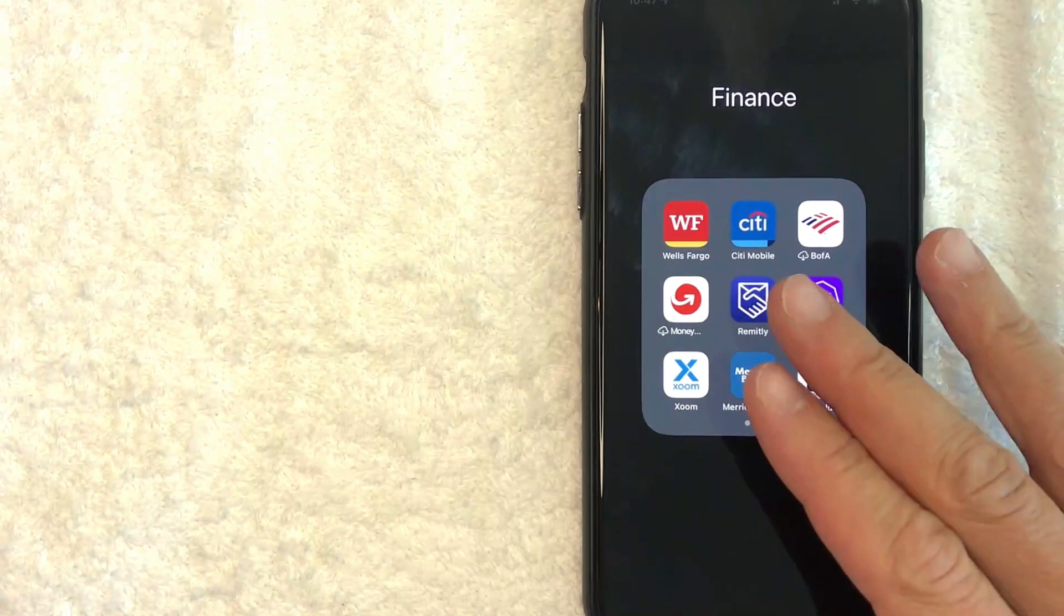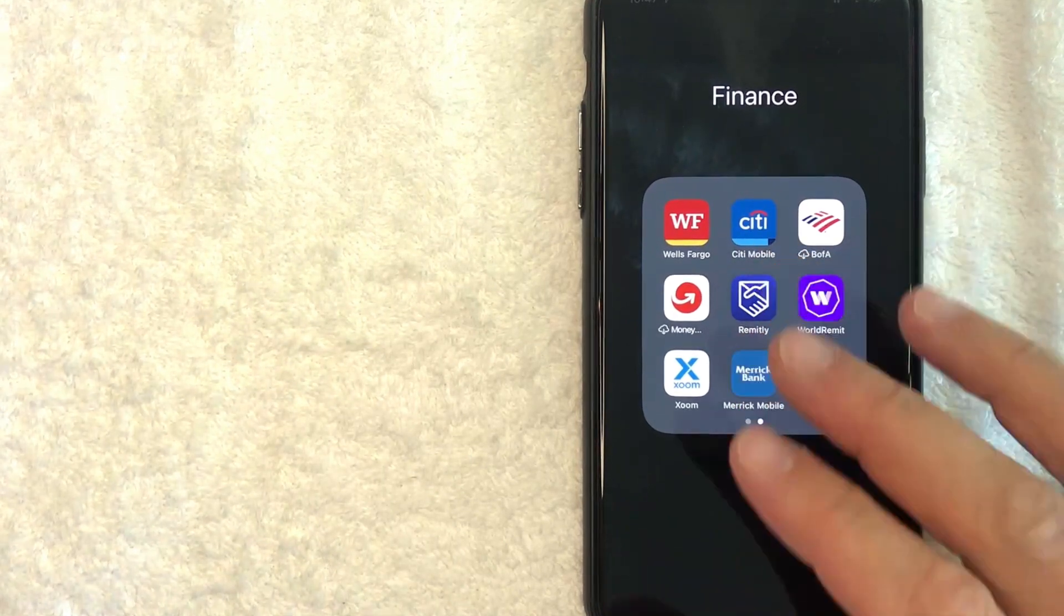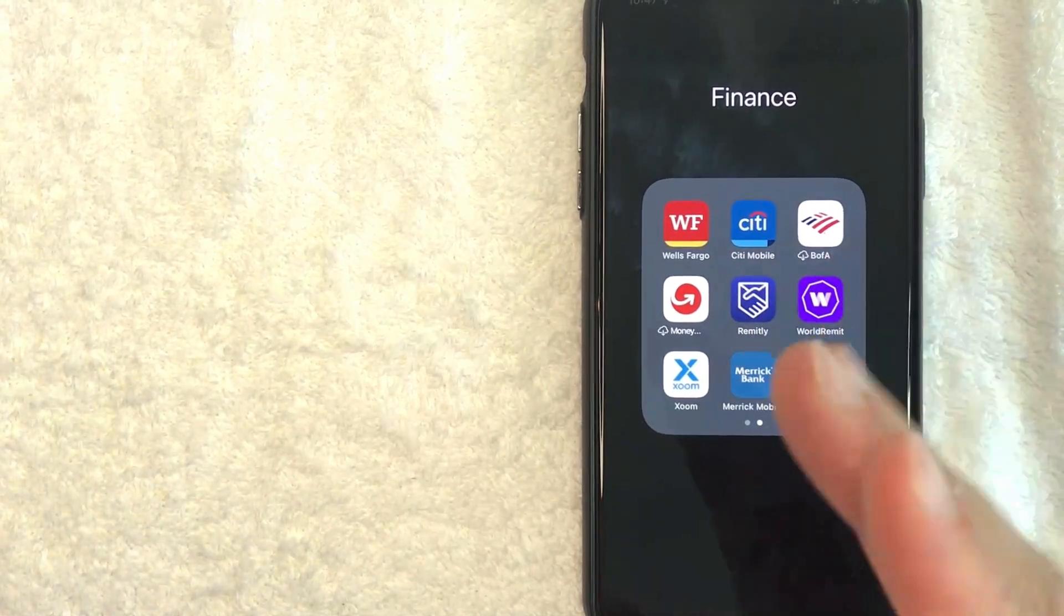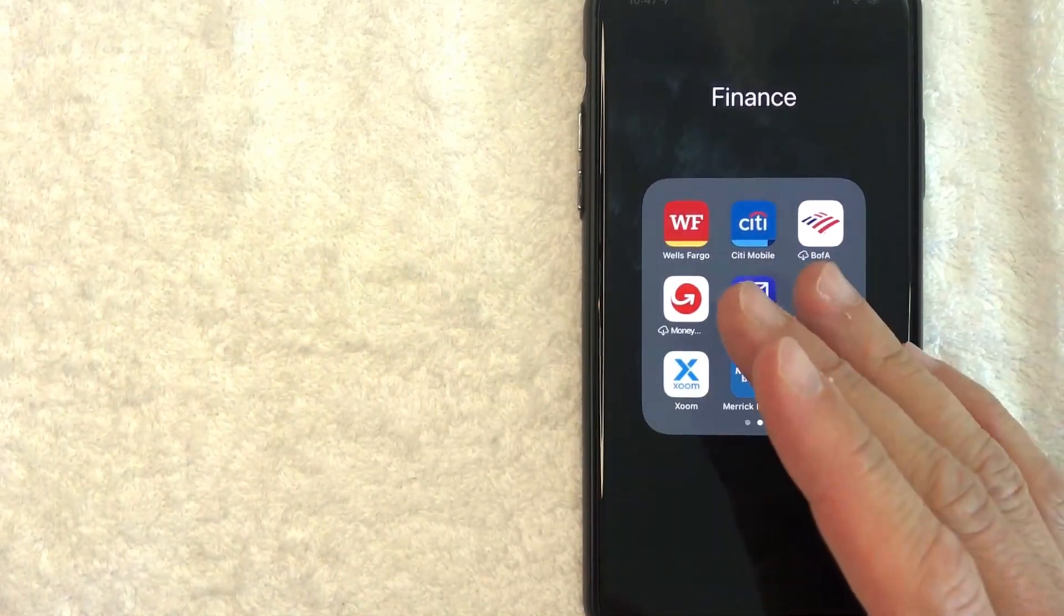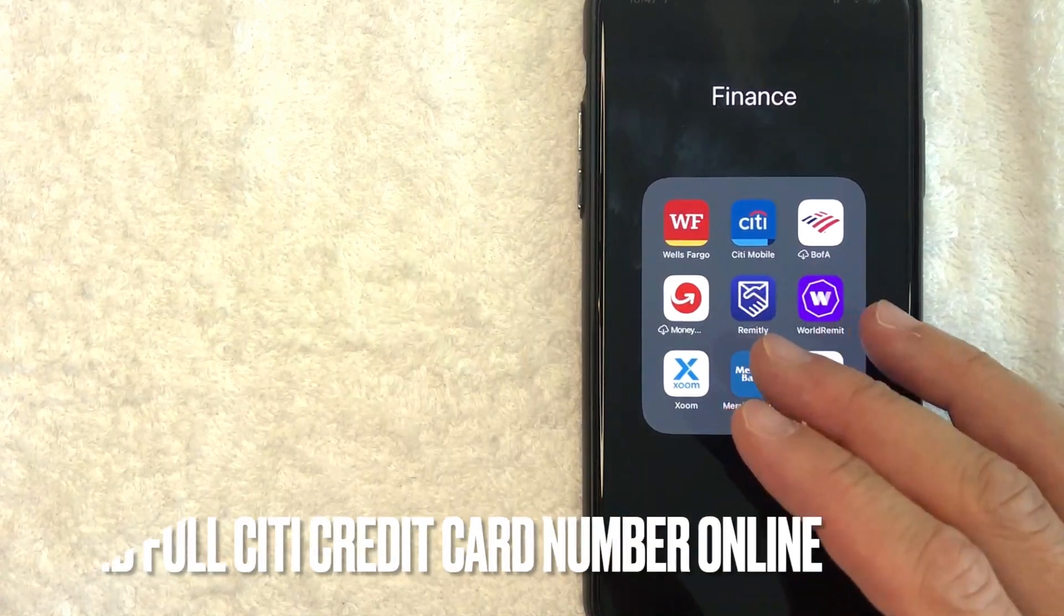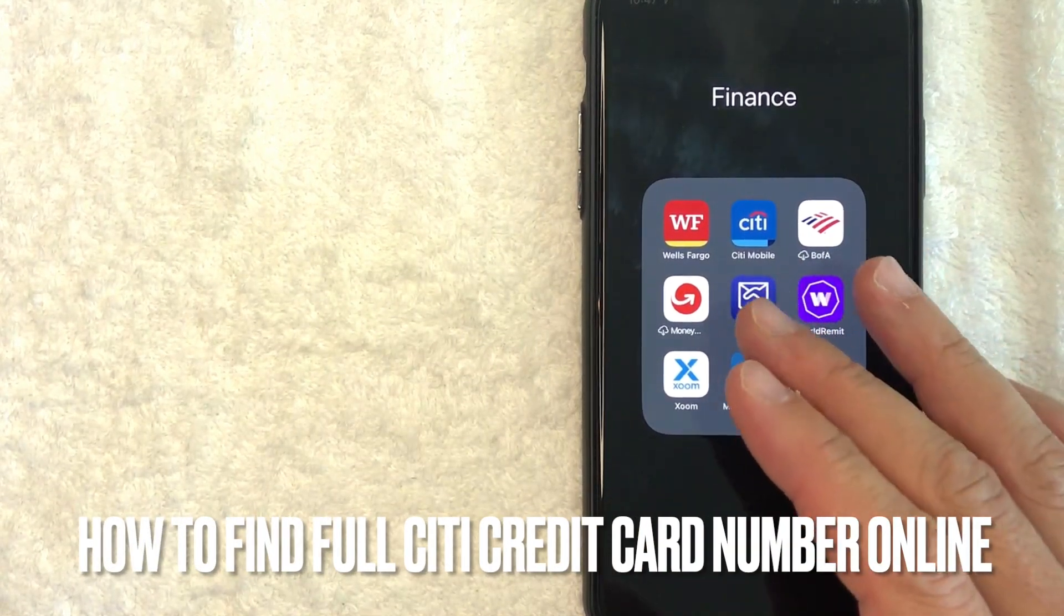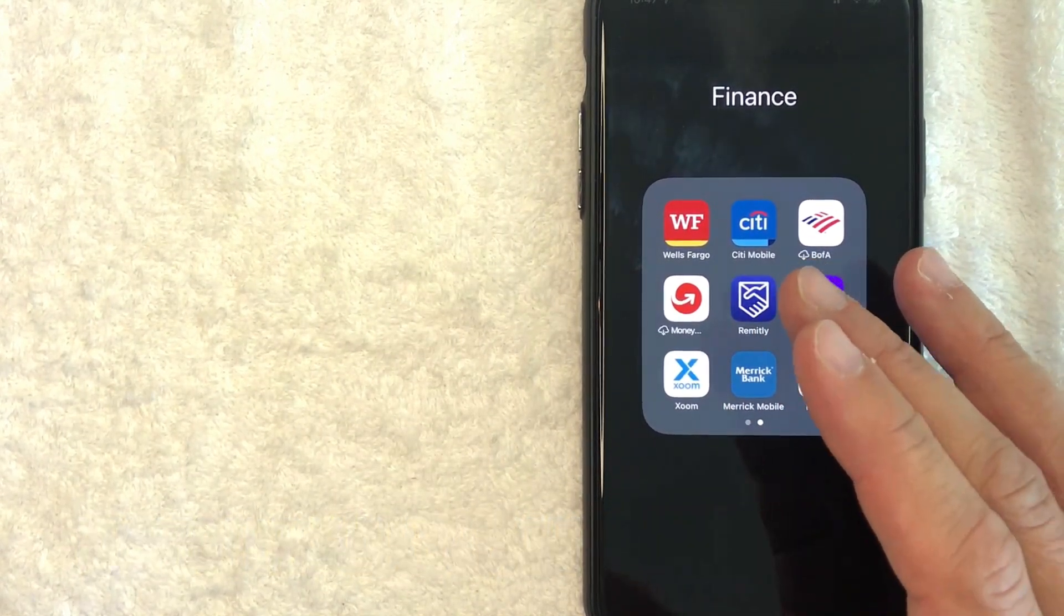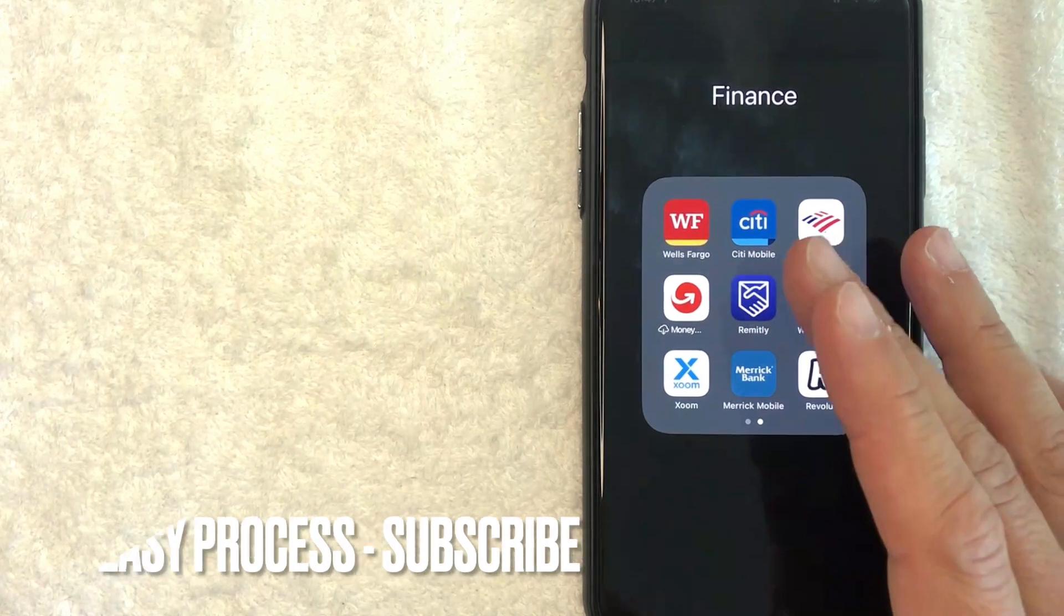Hey, welcome back guys. So today on this video, we are talking about Citi credit cards and more specifically, I'm going to answer a question that I've gotten a lot lately and that is how do you find your full 16-digit Citi credit card number online? So let's go ahead and talk about this.